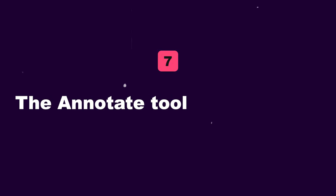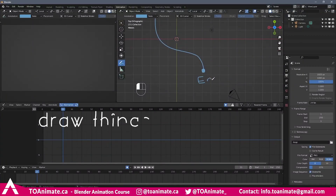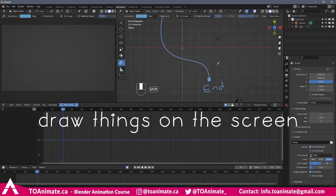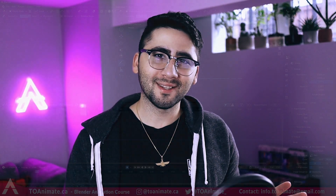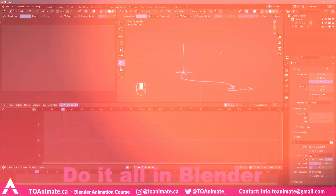Seven is the Annotate tool. If you're an animator who likes to draw things on the screen and track things, the Annotate tool can be super helpful. Instead of exporting your shots into SyncSketch, drawing your notes, exporting it, and going through that whole process, you can just use the Annotate tool and do it all in Blender.